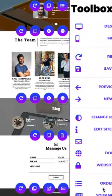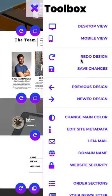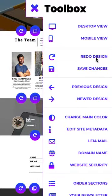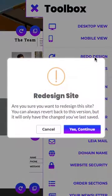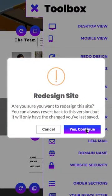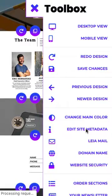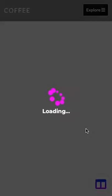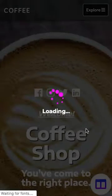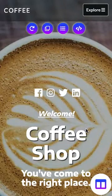Now let's check out the redo design. This is going to give us a full site redesign, and Leia is going to first ask us if we are sure because if we initiate a full site redesign, our site is going to automatically save and the page will reload and any unsaved changes will be lost.